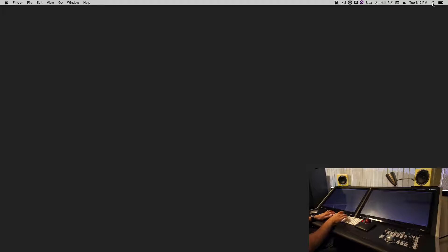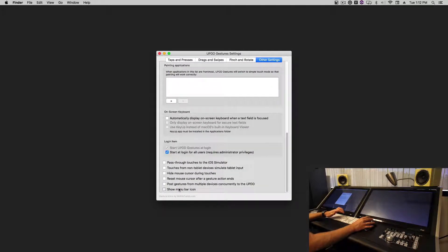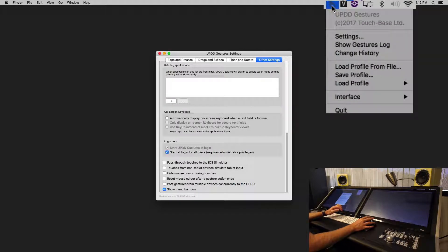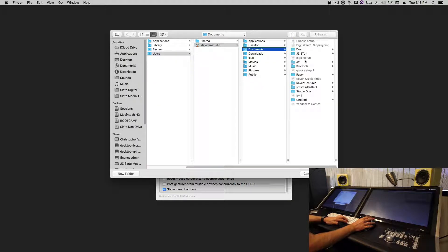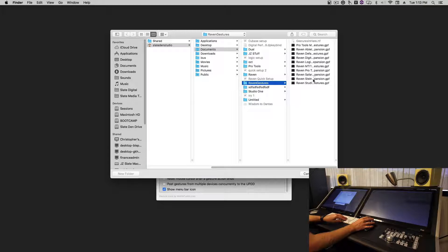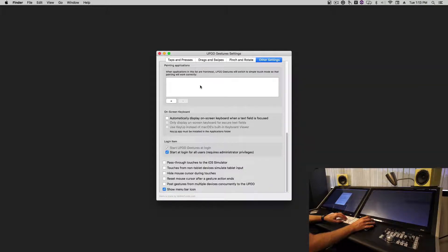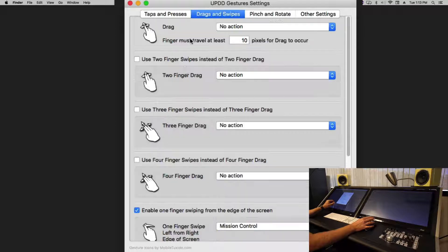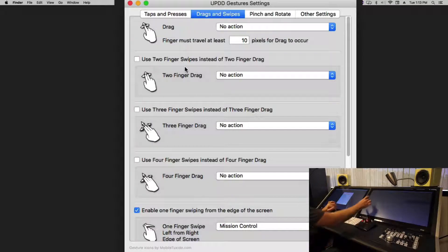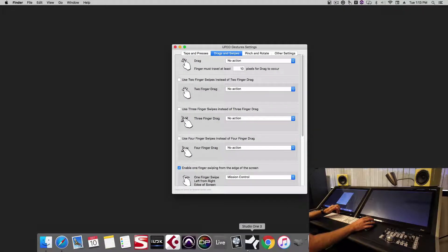Next, let's configure our gestures. Open up UPDD Gestures, go to Other Settings, and select Show in Menu Bar. Now click the icon in the menu bar, go to Load Profile, and load the Studio One Gesture Profile. You'll notice this deactivates the tap and drag so we don't see any touch on the screen, but once we configure Studio One, the touch will come back.